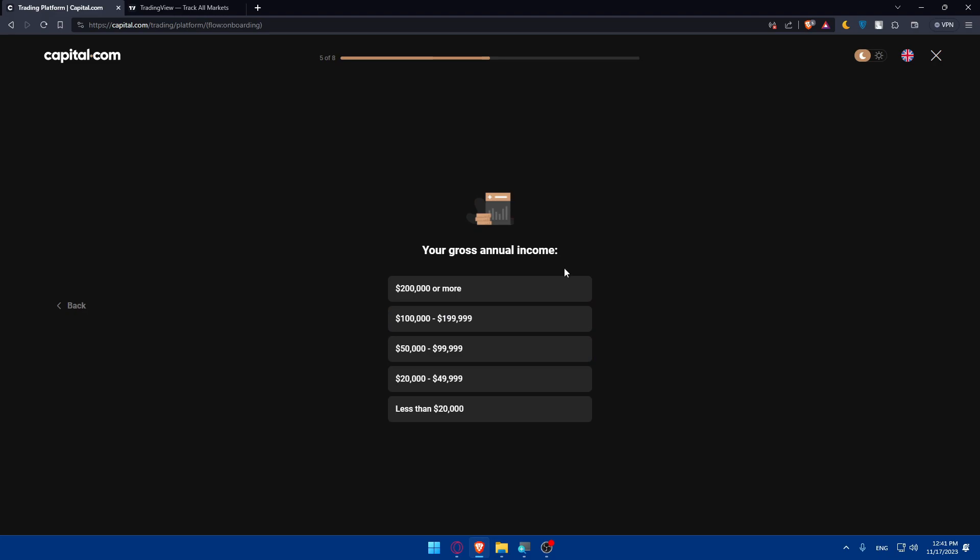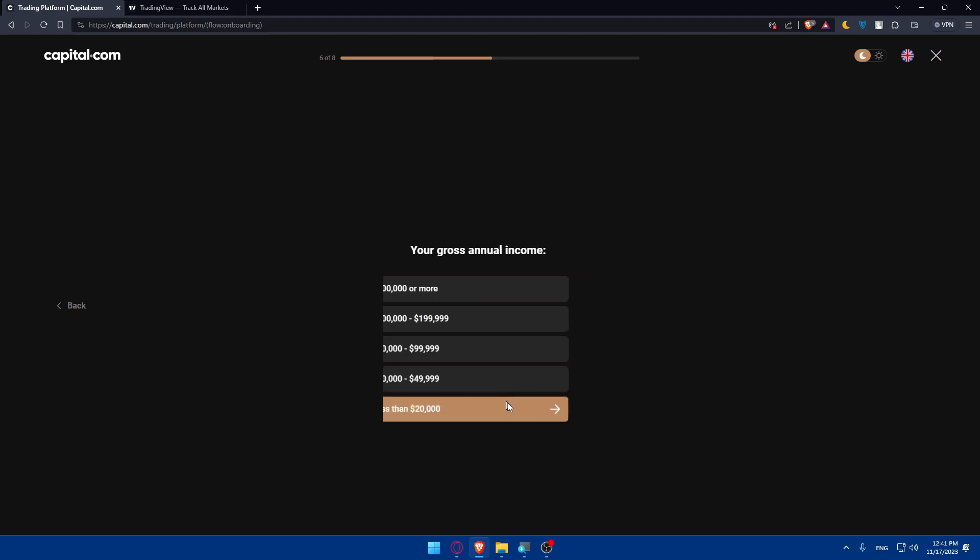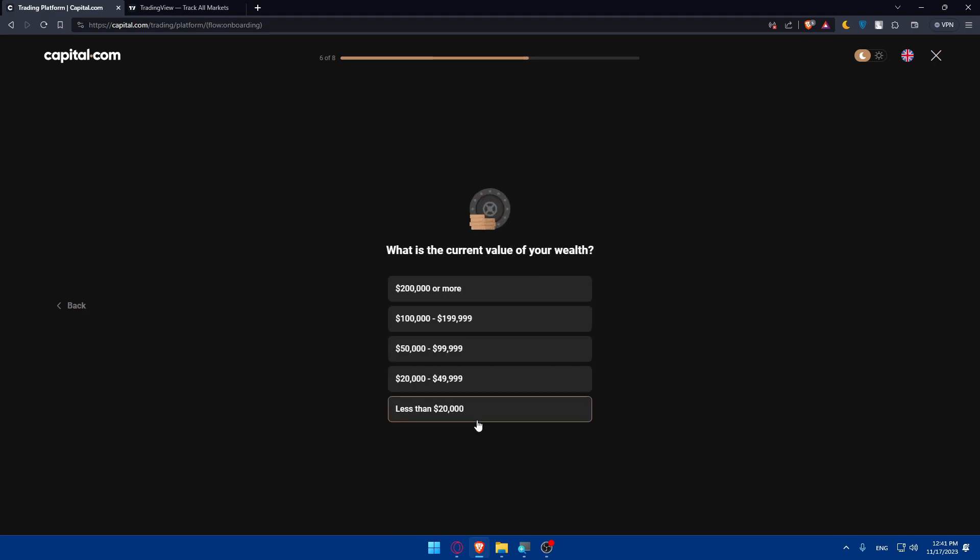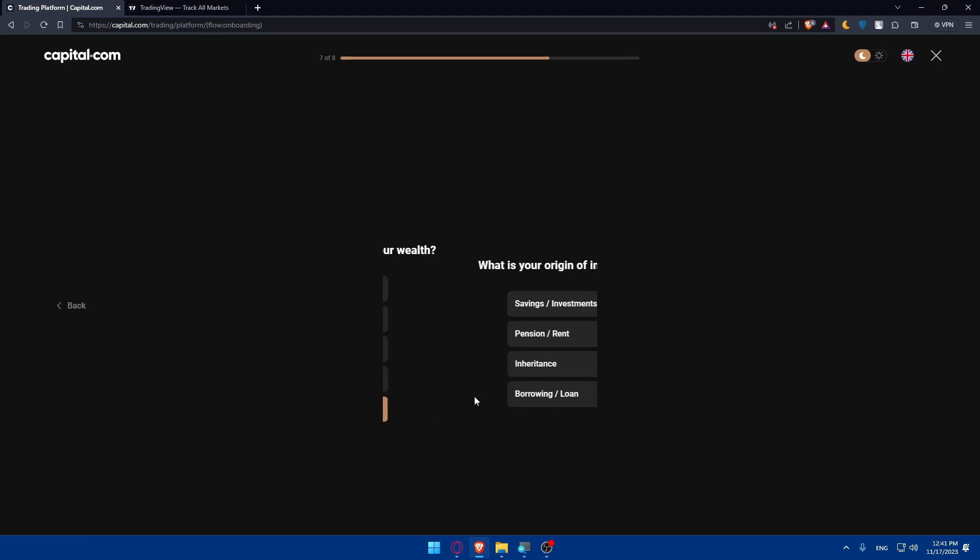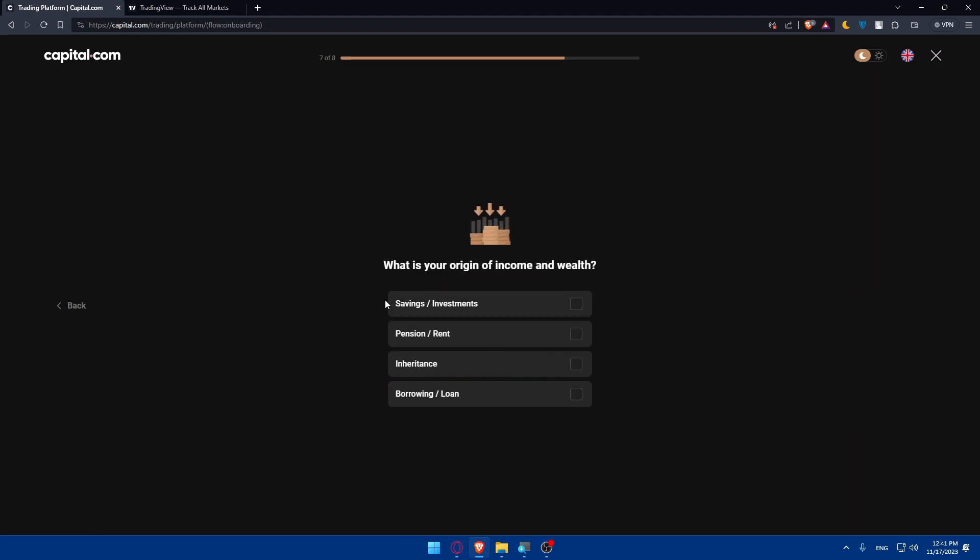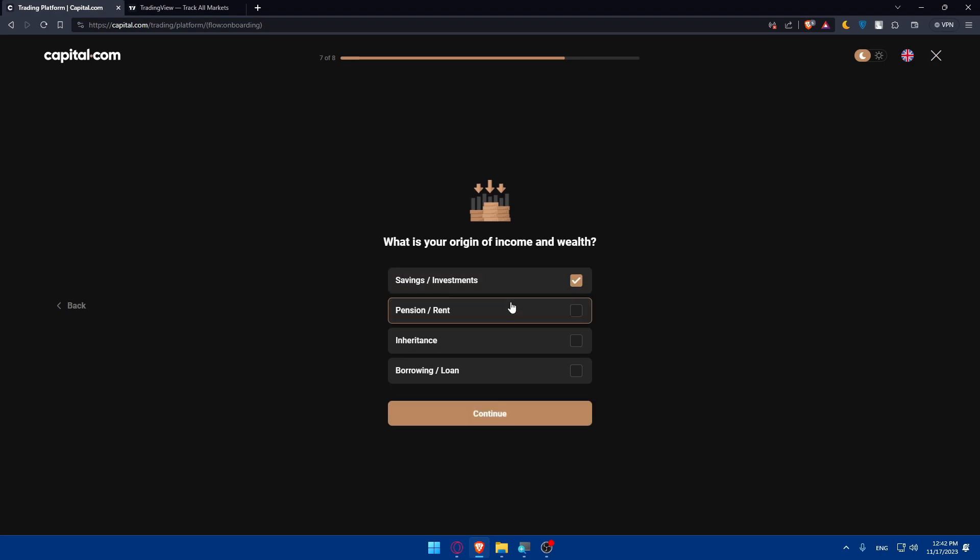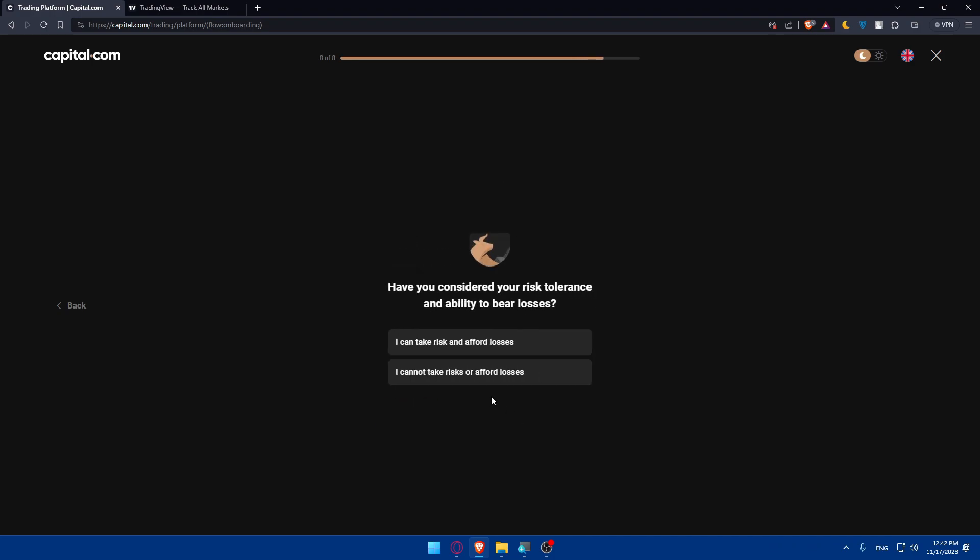Your gross annual income, less than $20,000. What's the current value of your wealth? Less than $20,000. And what's your origin of income and wealth? Savings and investments. You can select more than one. So I'll just go with whatever.